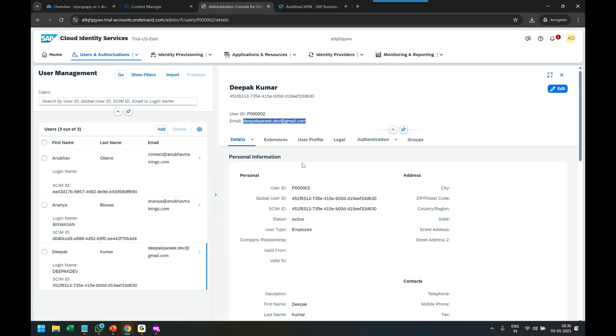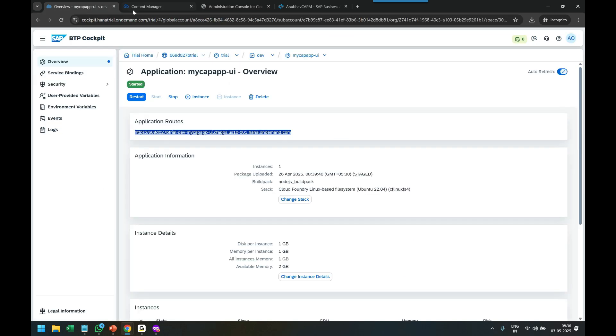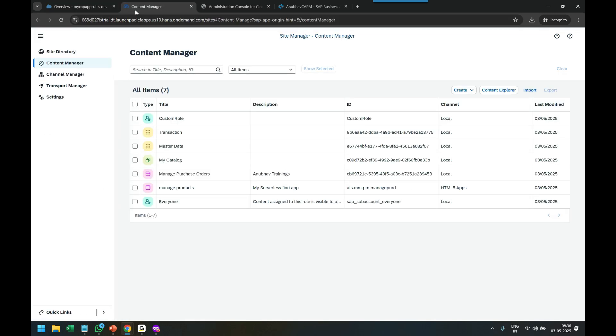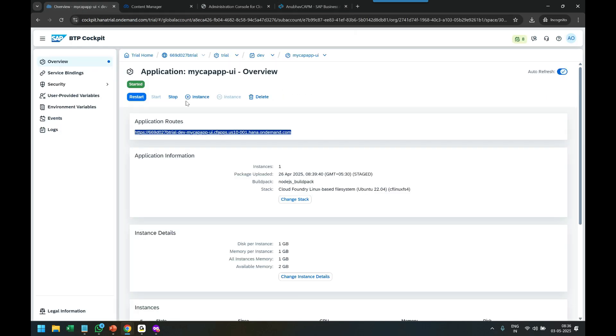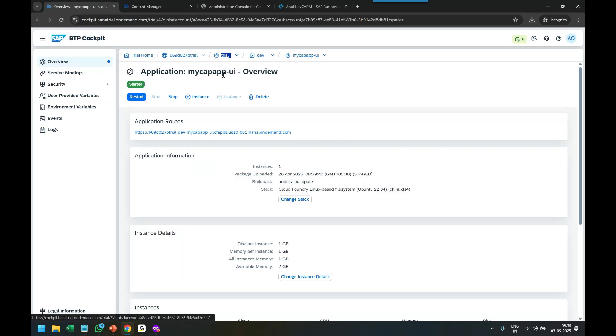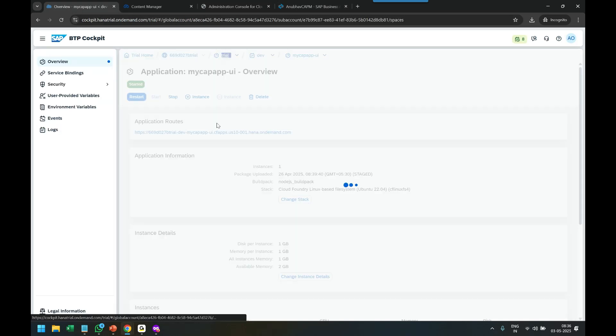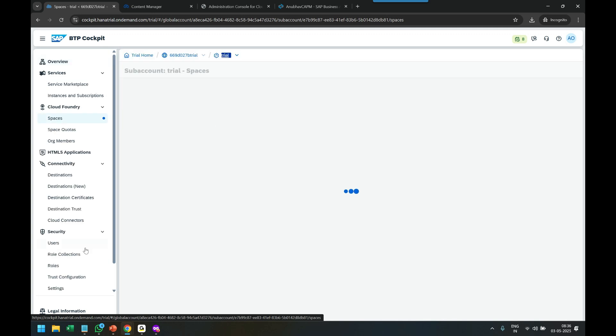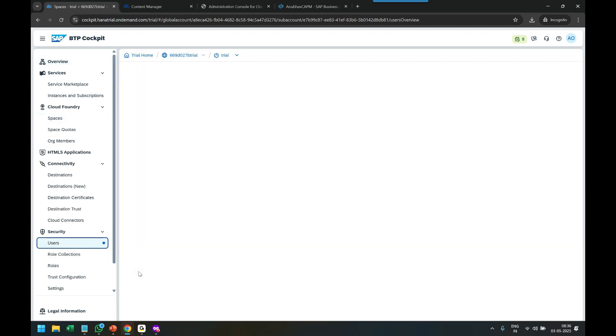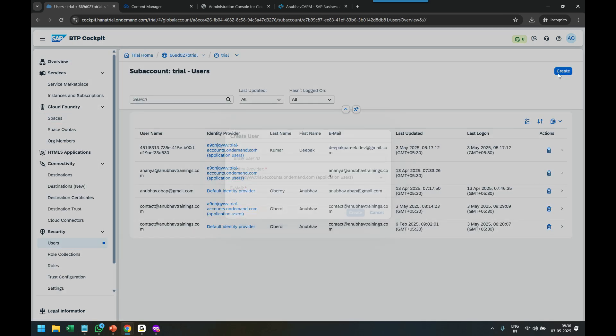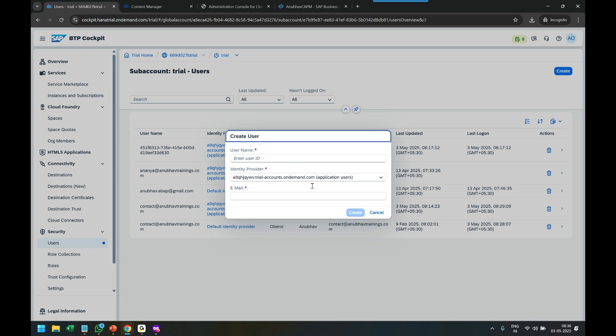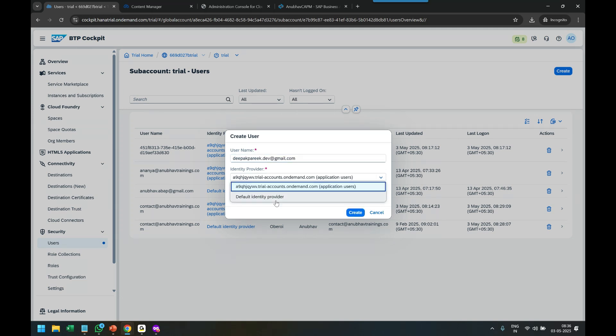Then you need to come back to the BTP account cockpit, go to your subaccount, go to the Users tab, create a user here with the email ID, and your identity provider will be the SAP Cloud Identity Service.